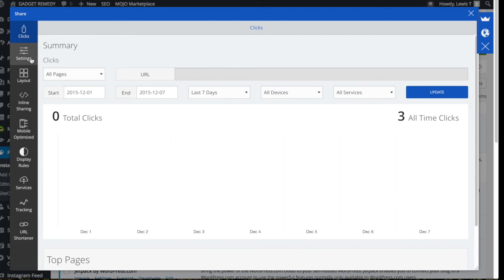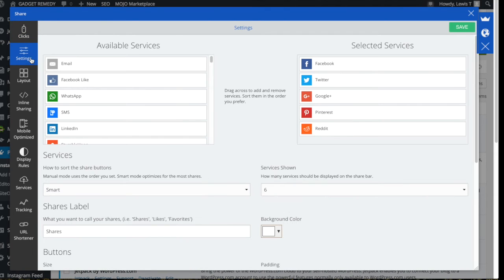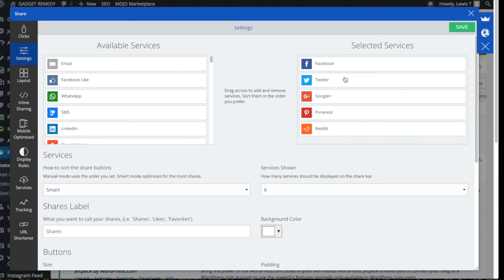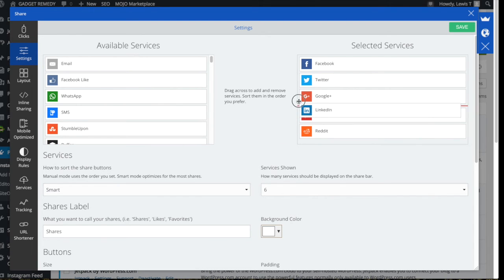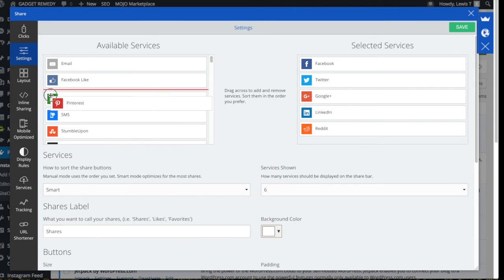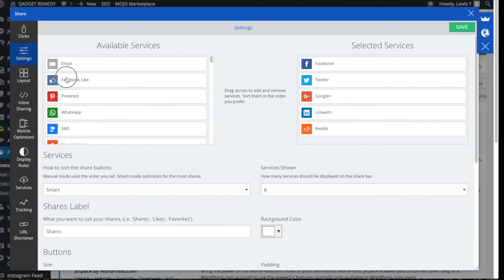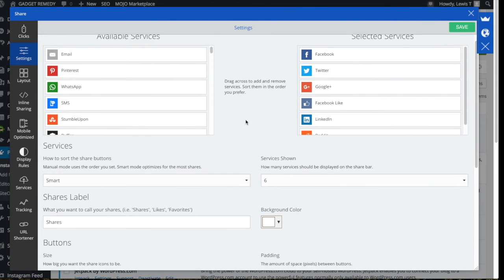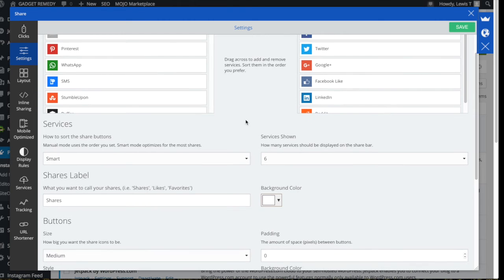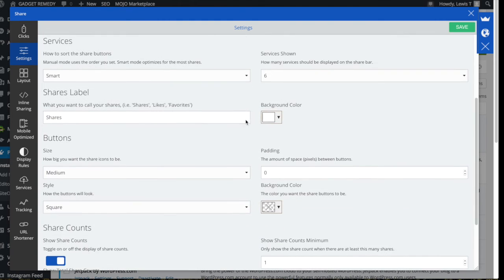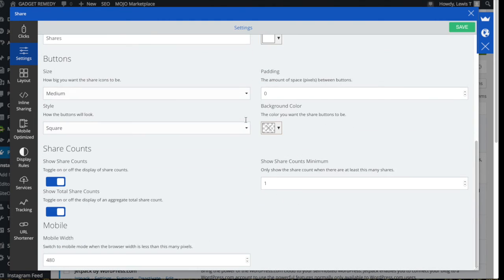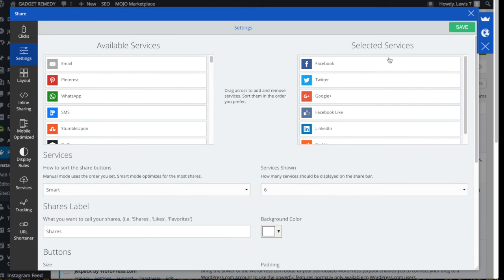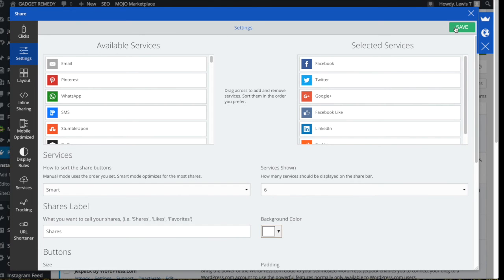So I'll go to settings here on the left hand side, and as you can see here, you have the selected services and the available services as well. So I have Facebook, Twitter, Google+, Pinterest, and Reddit at the moment. So I think I'll put in LinkedIn, remove Pinterest, and put in a Facebook like. And then if you keep scrolling down, there's a few more options here as well, but I'm pretty happy with those, so I'm just going to save that.